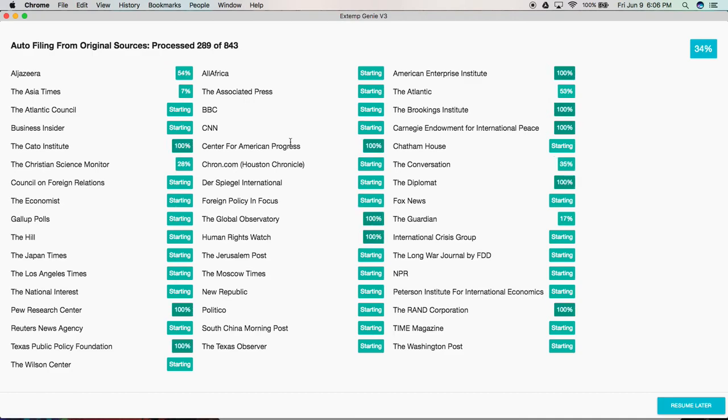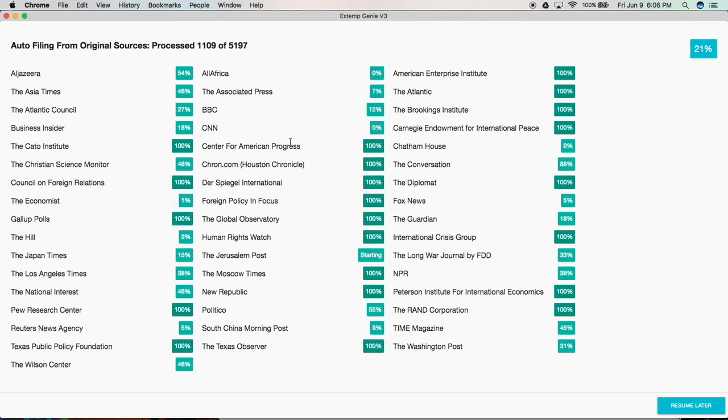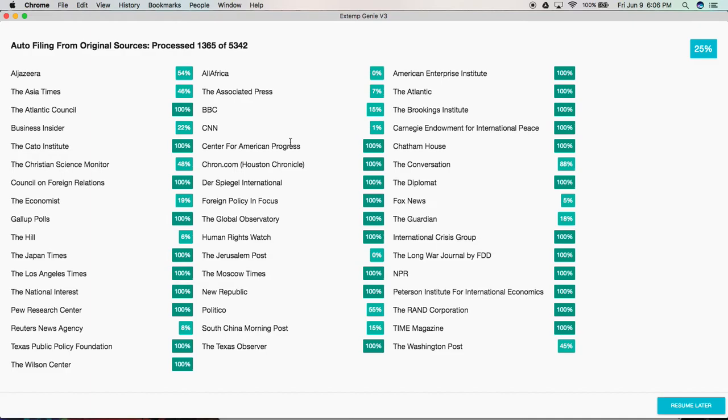So while we're here, because it's going to take about a minute and a half to auto file articles from yesterday and today, let's talk about exactly how auto filing works under the hood in Xtemp Genie. Xtemp Genie retrieves every single article from the original source. So if the article is from BBC, Xtemp Genie requests BBC.com, hey, give me this specific article.